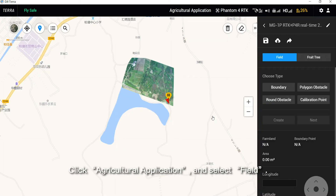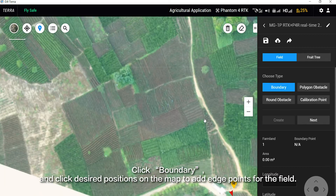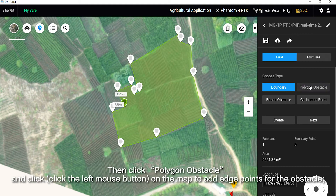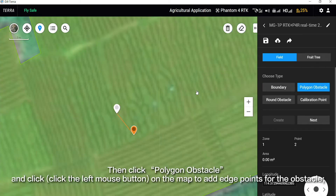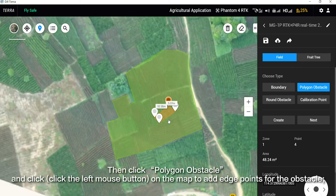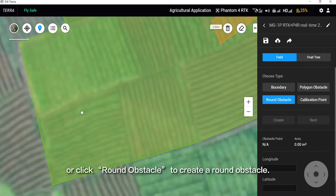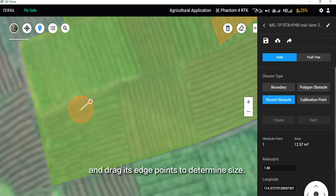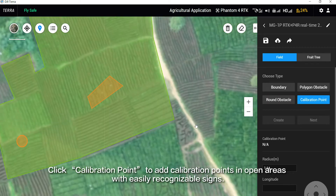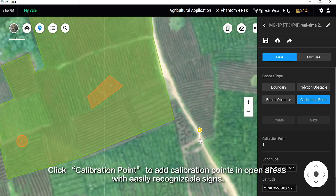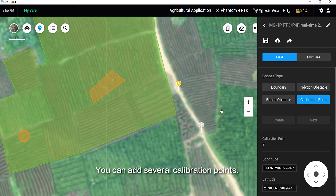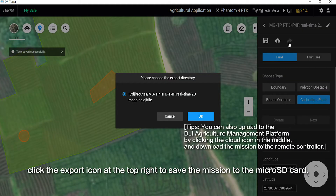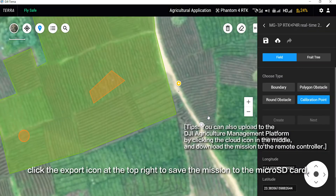Click Agricultural Application and select Field. Click Boundary and click desired positions on the map to add edge points for the field. Then click Polygon Obstacle and click the left mouse button on the map to add edge points for the obstacle. Or click Round Obstacle to create a round obstacle — drag its center to relocate it and drag its edge points to determine size. Click Calibration Point to add calibration points in open areas with easily recognizable signs. You can add several calibration points. Upon completion, insert the Micro SD card to the PC and click the export icon at the top right to save the mission to the Micro SD card.